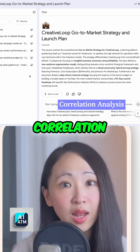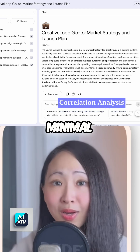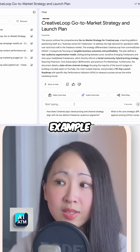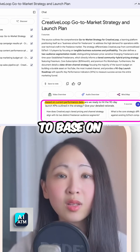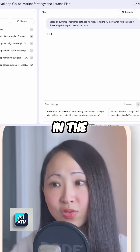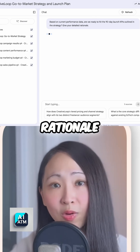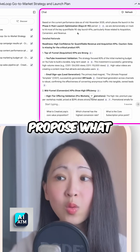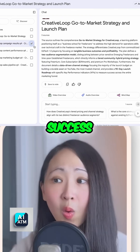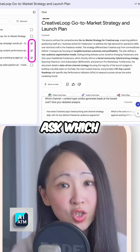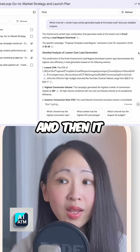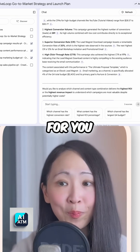This is a game changer because we can also upload our strategy document and then do cross-referencing and correlation analysis with minimal hallucination, finding meaningful linkage between these data sources. For example, we can ask it to assess, based on performance data, whether we are ready to hit the launch KPIs outlined in the strategy and give the rationale. It will provide detailed analysis and propose what data might still be needed to determine campaign success. Or you can select relevant datasets and ask which channels and content type combinations generate leads at the lowest cost.